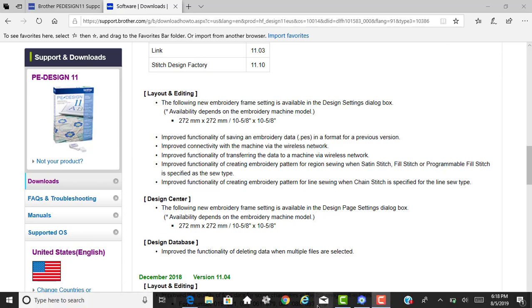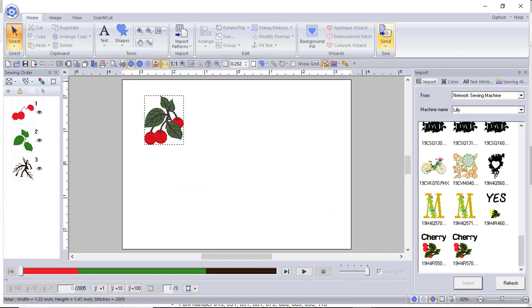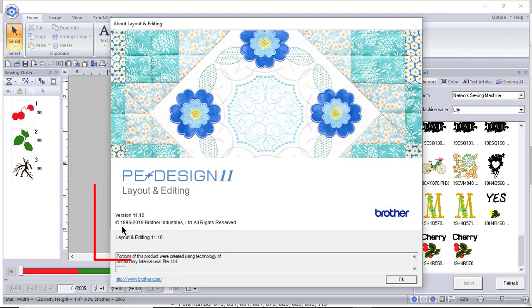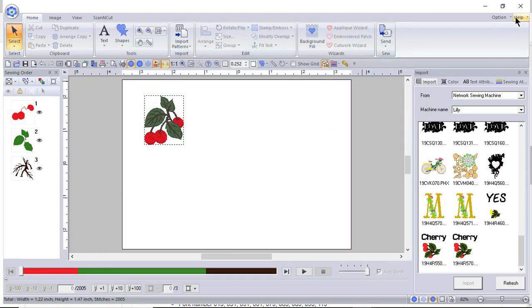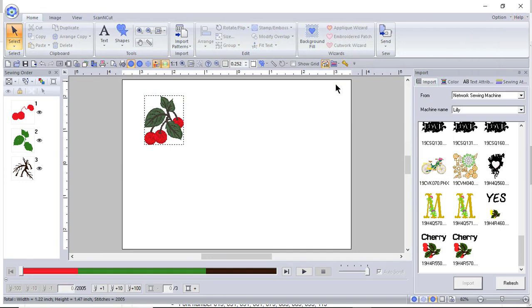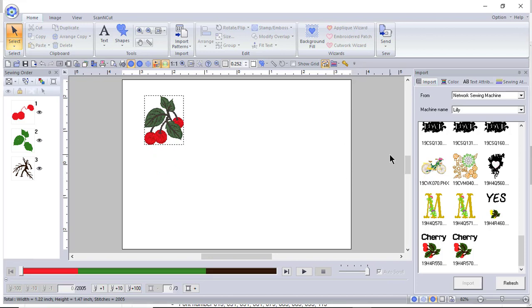Now let's look at PE Design 11. If you go to Help and About, you'll see the version number. Let's go back and look at Check for Updates. You'll notice I have that selected, and that's why I automatically received that update.